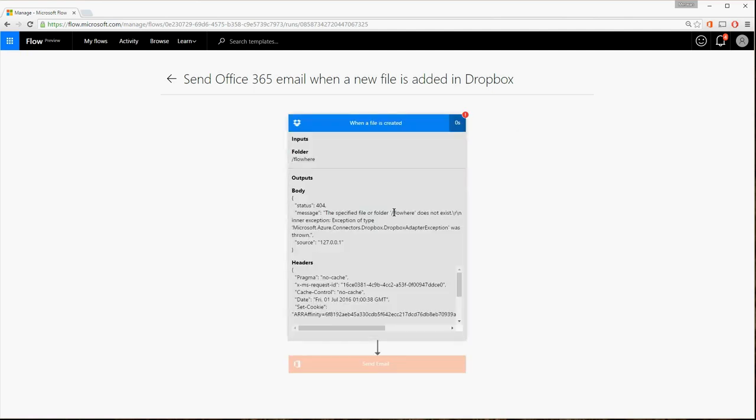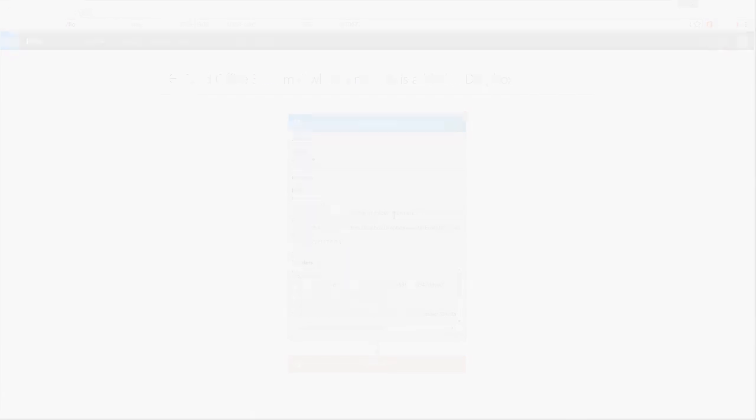You'll see each step of the flow and where the failure occurred. In this case, there's an HTTP 404 error saying the specific folder in Dropbox doesn't exist.